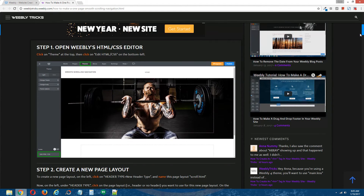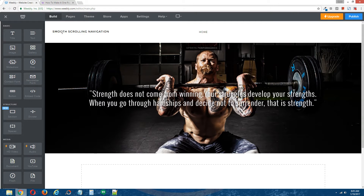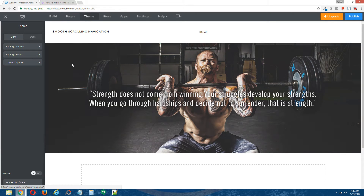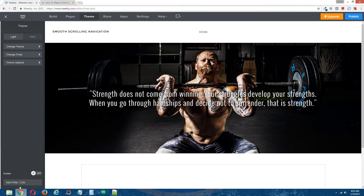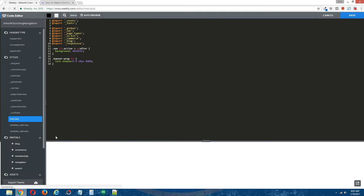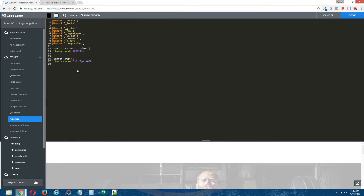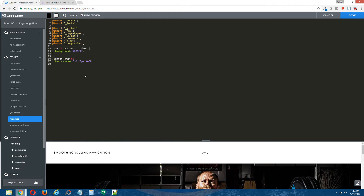Step one: open Weebly's HTML/CSS editor. At the top, click on Theme, and on the bottom left, click on Edit HTML/CSS. That will give us access to Weebly's HTML/CSS editor.